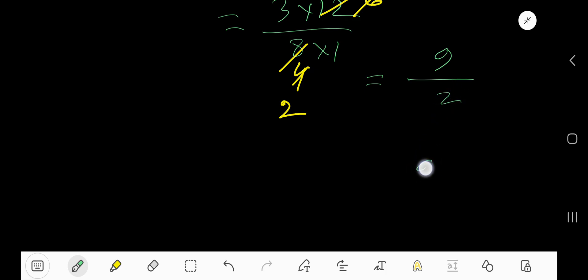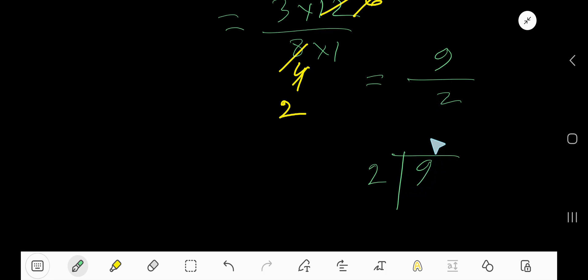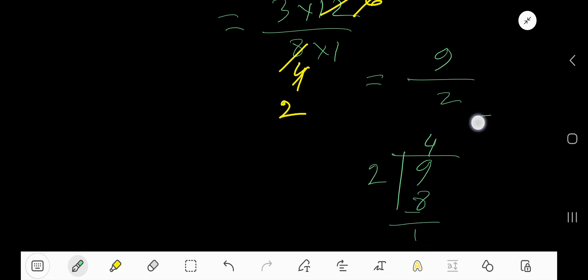How to do that? Just divide numerator by denominator. 2 goes into 9 how many times? 4 times. 4 times 2 is 8. If you subtract, you are getting 1.